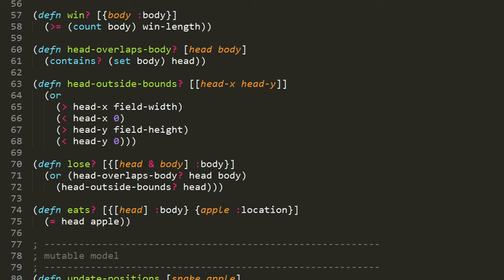Next we have the lose function, which returns true if the game has been lost, otherwise returns false. It takes one parameter, a snake map, and using destructuring, it takes the value of body of that map, expects it to be a vector, and assigns the first element to head and all remaining elements to body. Notice the use of the ampersand in destructuring. Instead of taking just the second element and assigning to body, we're taking all remaining elements and assigning them to body as a sequence. In the body of lose, we call head-overlaps-body and head-outside-bounds. If either returns true, then we've lost the game and lose returns true.